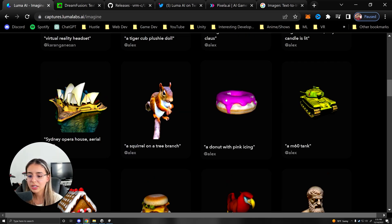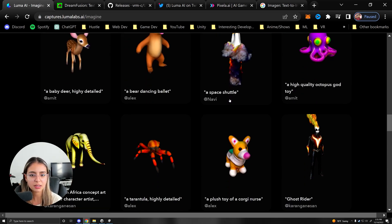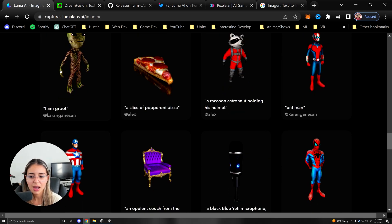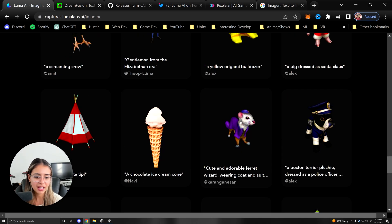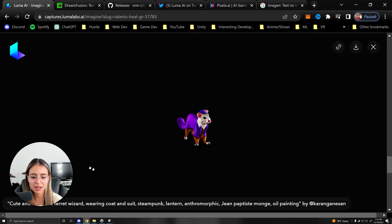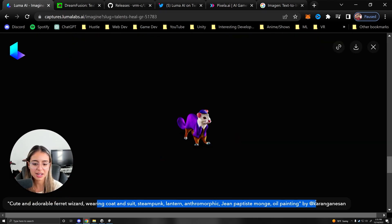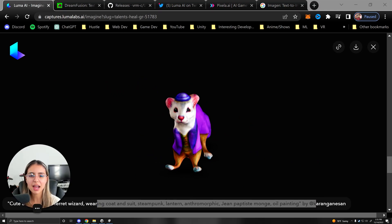And so we can scroll through some of these. There's actually some pretty funny ones here. I am Guru. I like this one - cute and adorable ferret wearing a coat and suit.